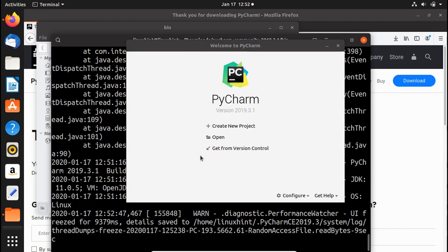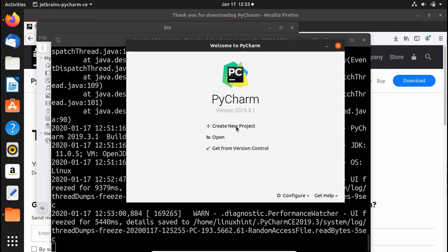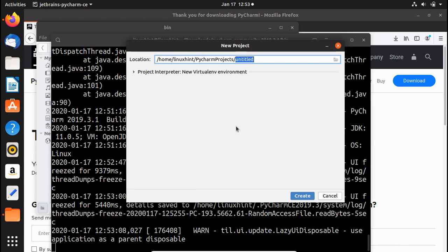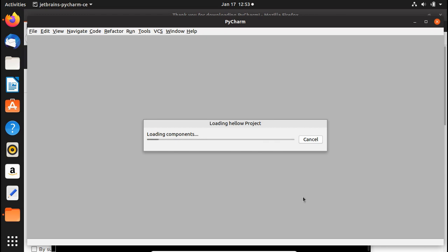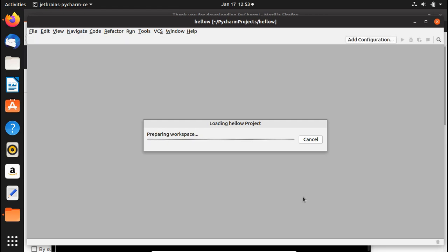After the setup completes, the Welcome to PyCharm window appears. PyCharm has been successfully installed. Click Create New Project. The default project location is under your home directory in a PyCharm Projects folder. Give the project a name — for example, Hello — and click Create.